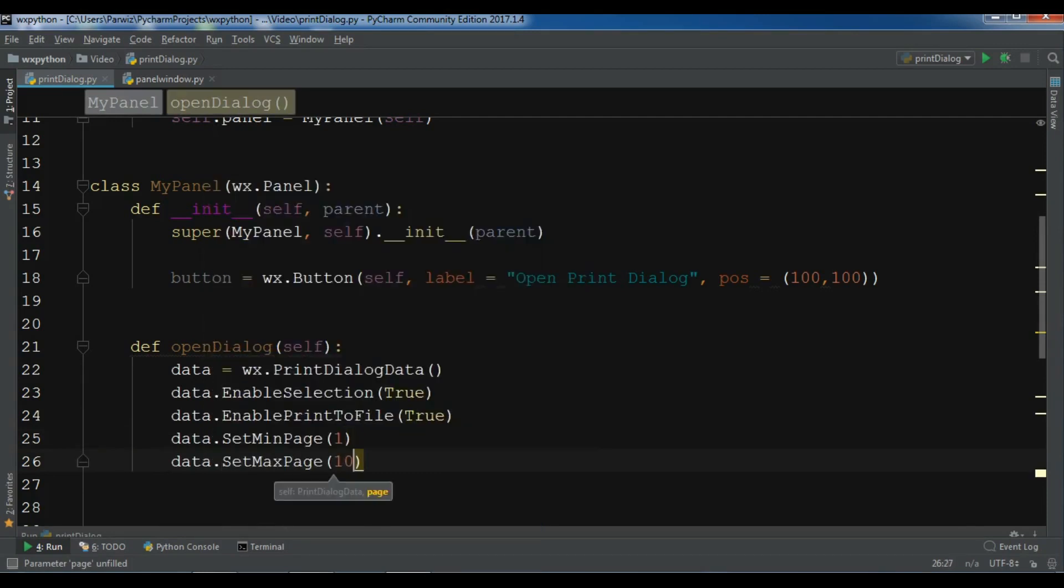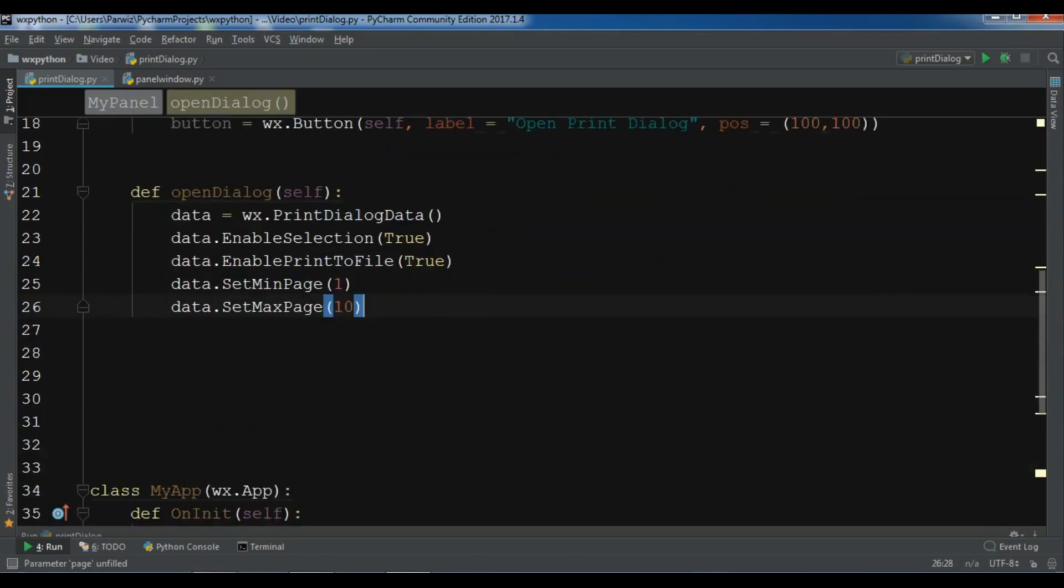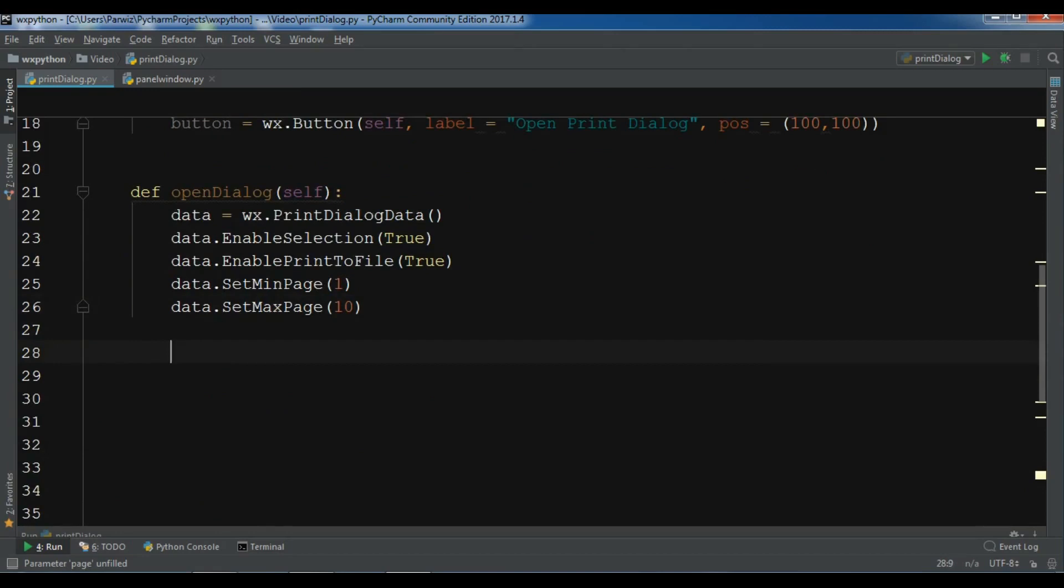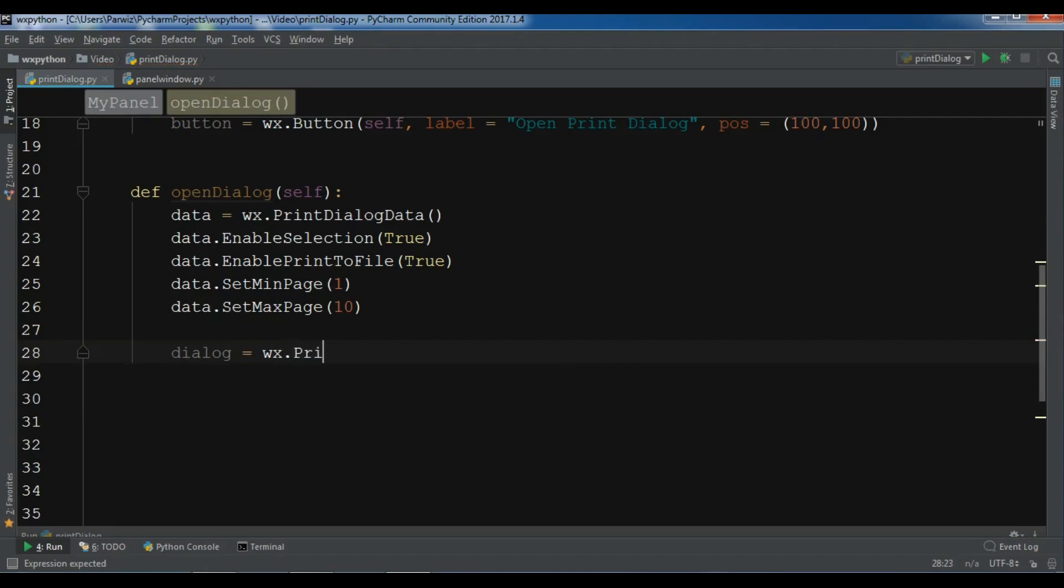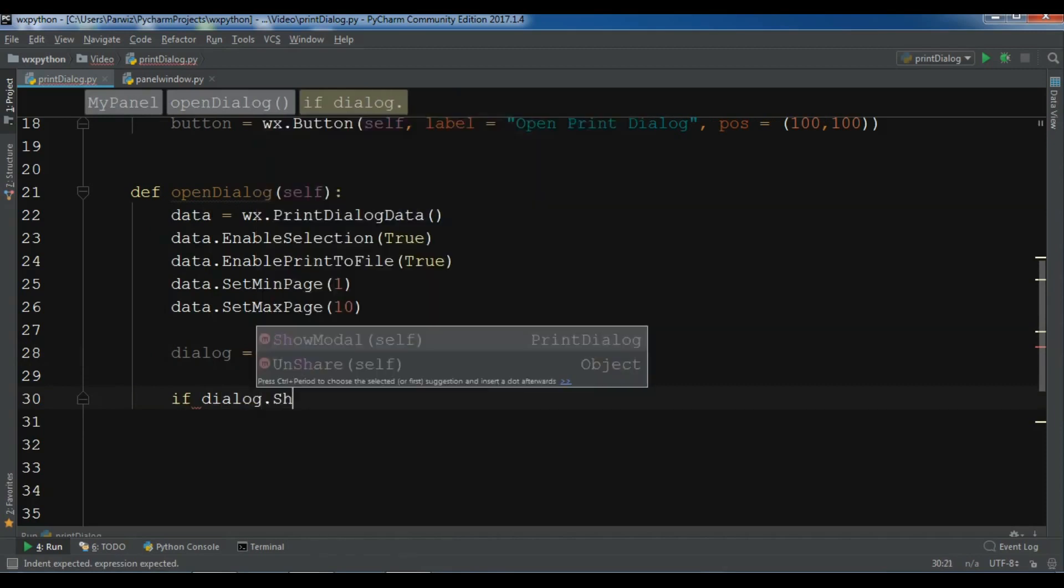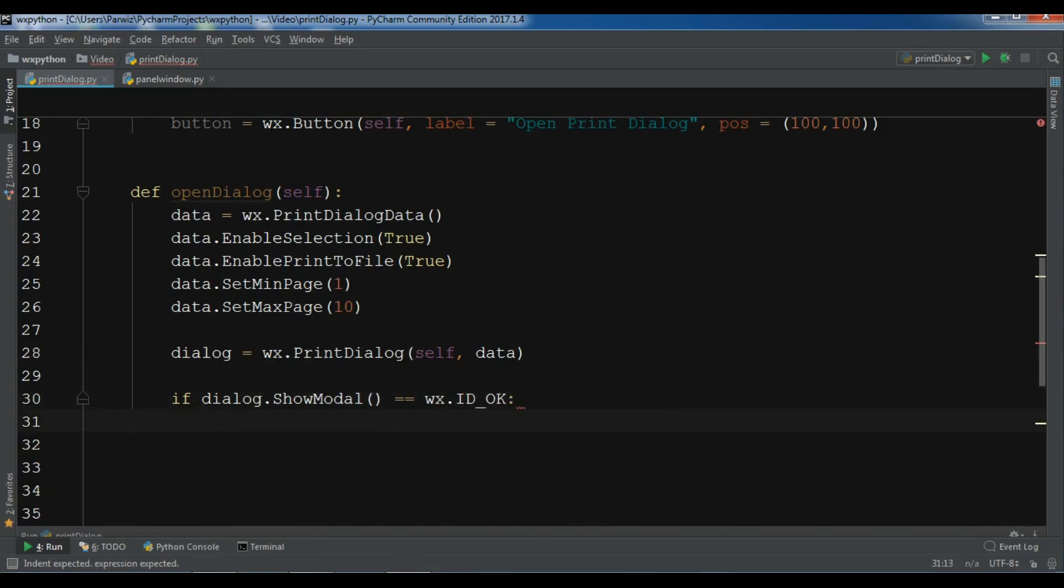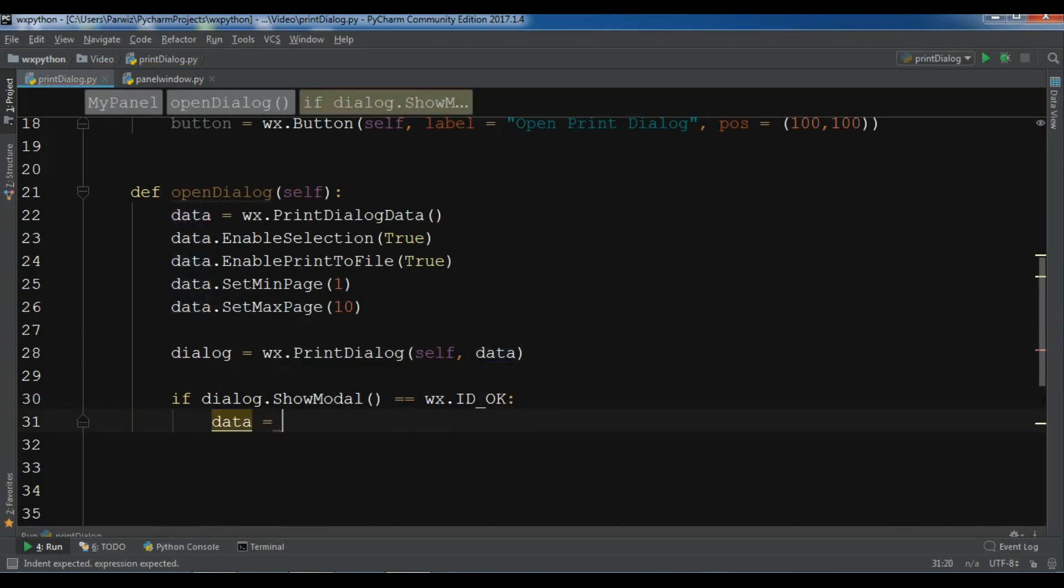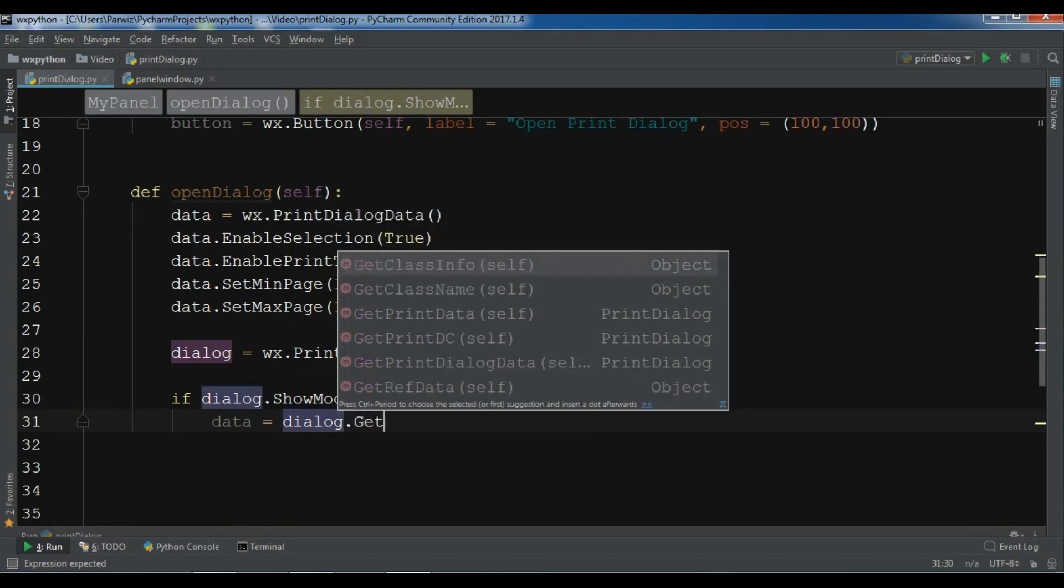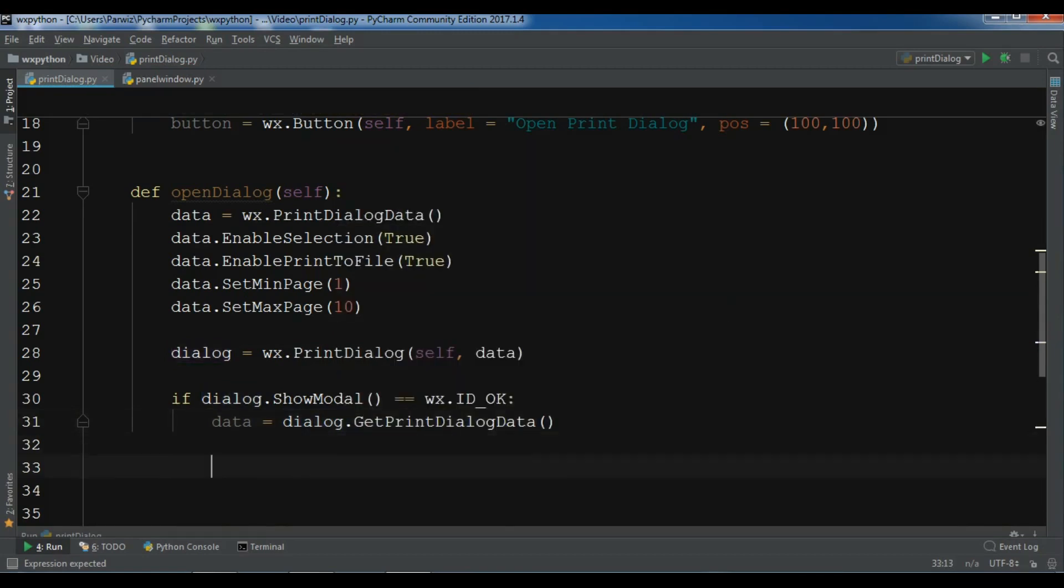I'm going to create a dialog variable: wx.PrintDialog, give it self and give it the data. After this, create an if condition: if dialog.ShowModal equals wx.ID_OK, then I'm going to make a data variable and get the print data from my dialog using dialog.GetPrintDialogData.